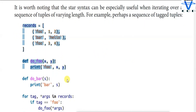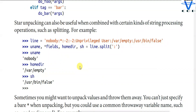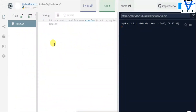In the previous video the last thing we saw was record def4, def bar, and the technique of stars. In today's section we are going to start with star unpacking, which can also be useful when combined with certain kinds of string processing operations such as splitting. I'm going to use REPL.IT, which is the best online web server IDE — you can even run TensorFlow and NumPy. The link is in the description.